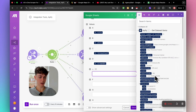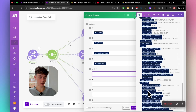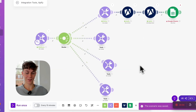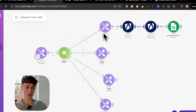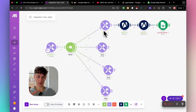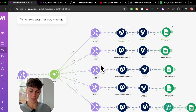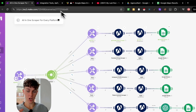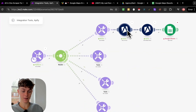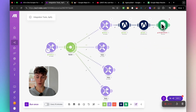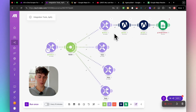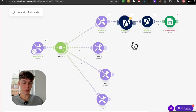Once you've done one workflow you're pretty much good to go, because all you need to do is rinse and repeat this for different platforms. Each time you just need to change the Apify actor and the Google Sheets destination. You can clone the existing modules to make it faster.